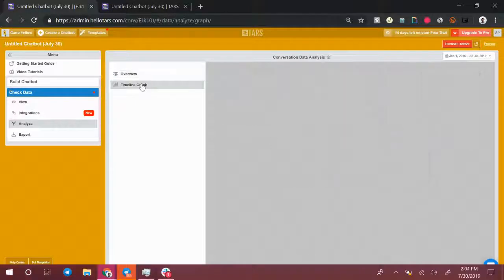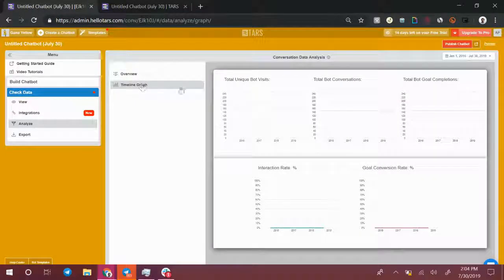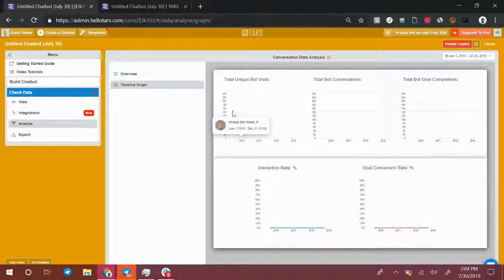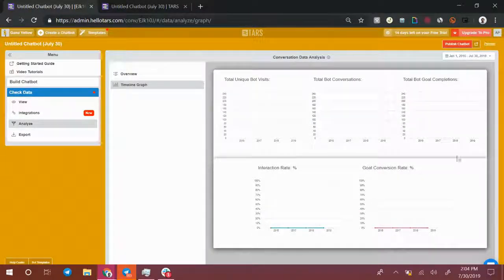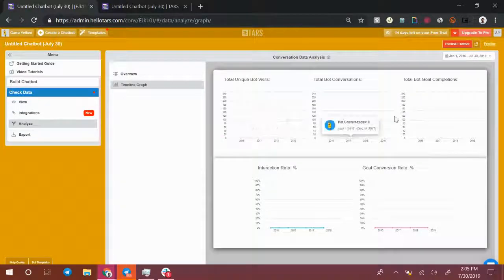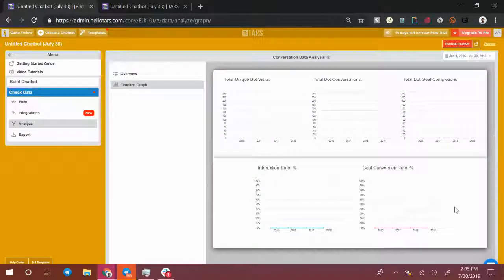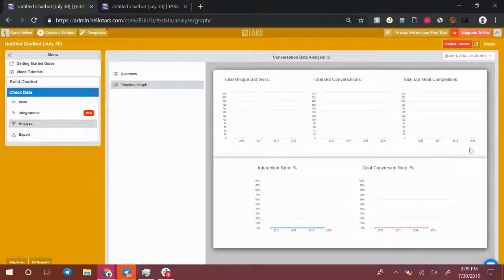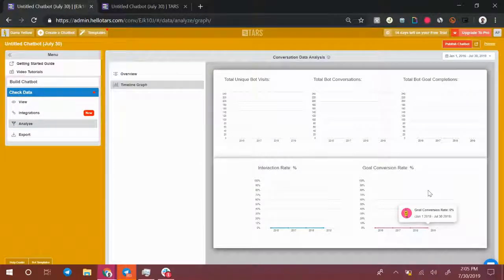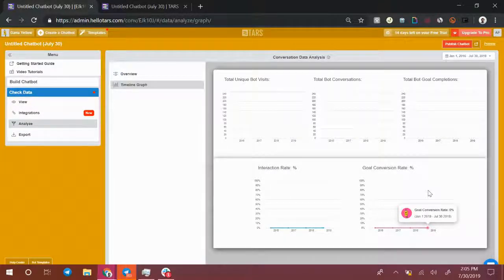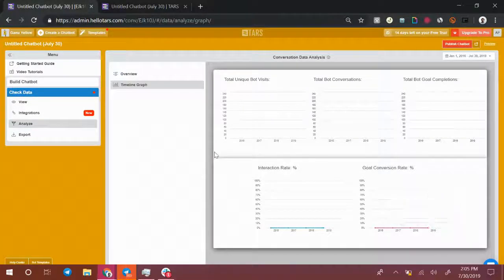If you select timeline graph on the left, you'll be able to see how these statistics change over time. Right now, the bot has only collected two conversations, so it's not really showing anything here. But as it collects more leads, you'll be able to see those statistics over here.